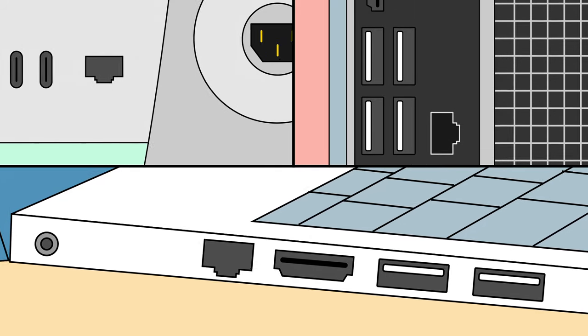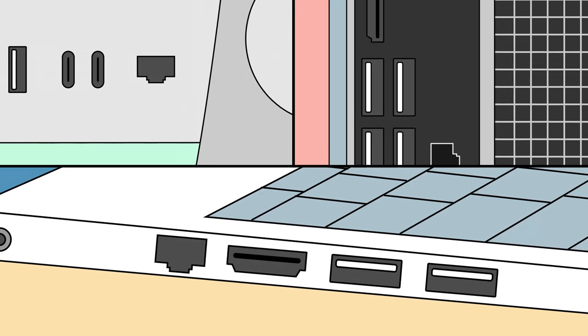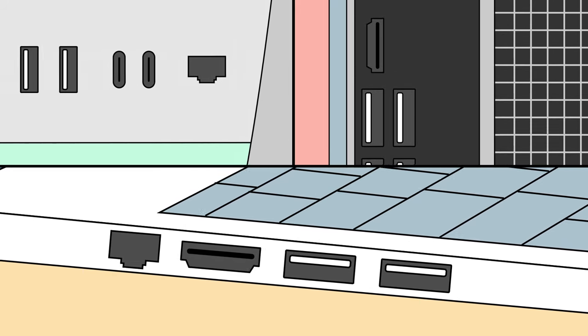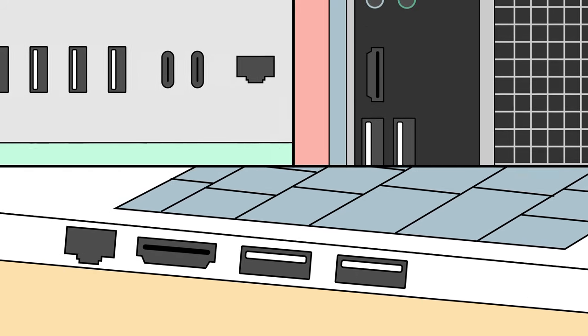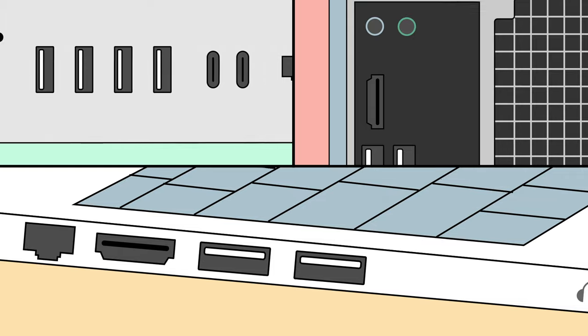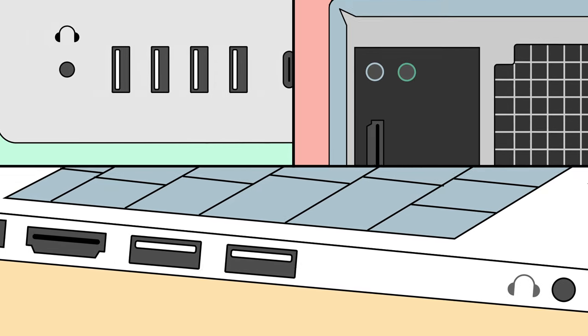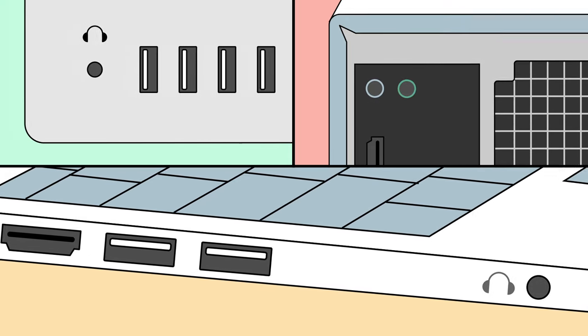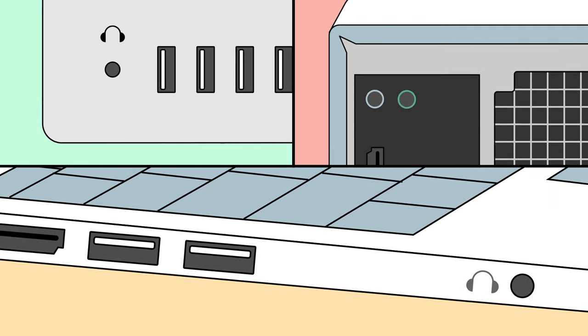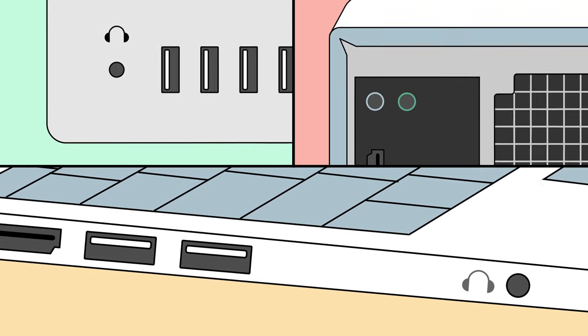Every computer has its own set of buttons and ports. In this video, we're going to talk about some of the most common ones, including what they're for and how to recognize them.